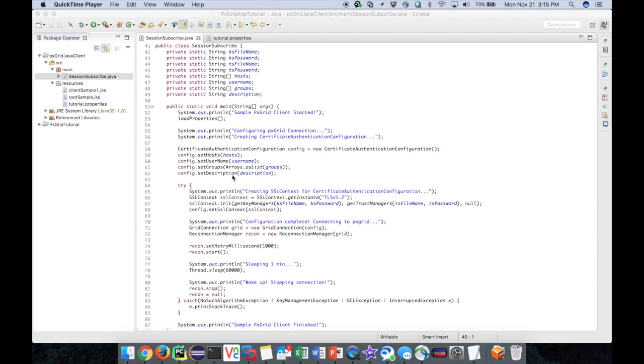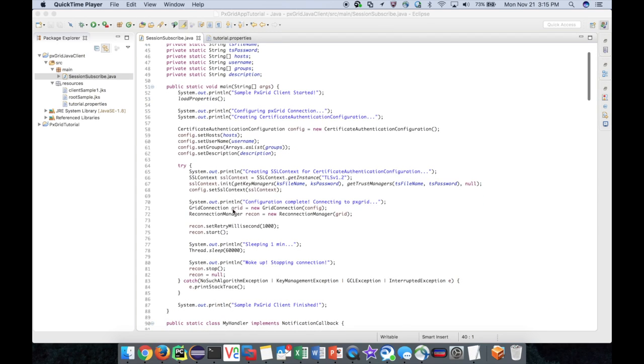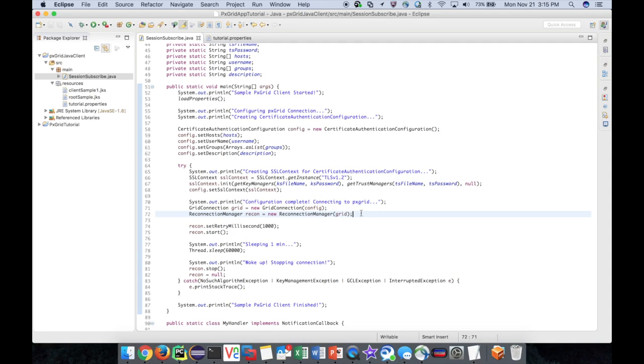Now that our simple handler is ready, we can add the subscription logic. First, I'll declare an instance of my handler.